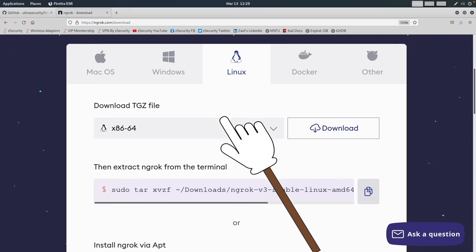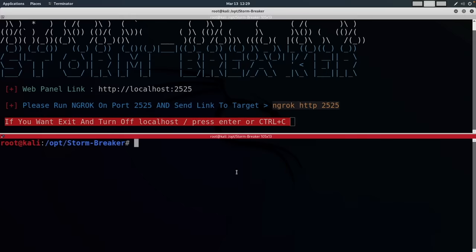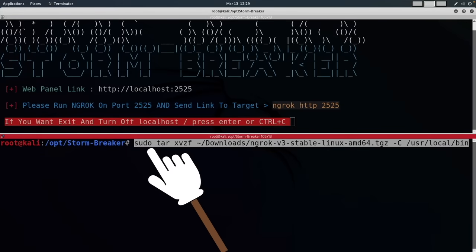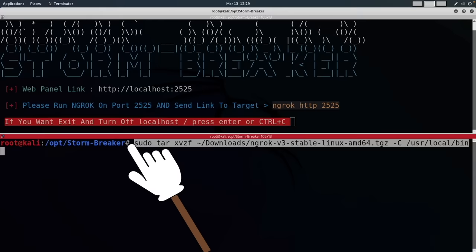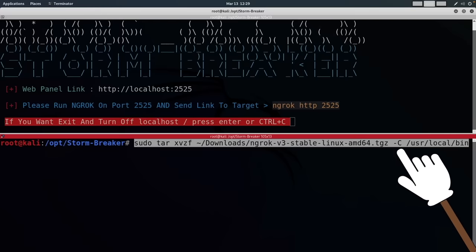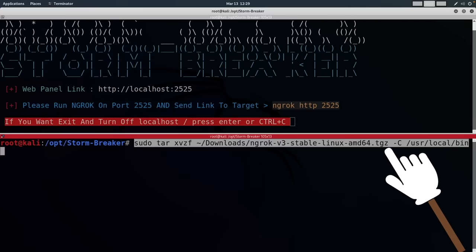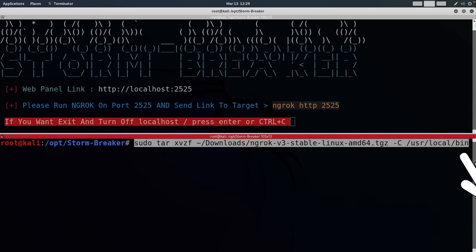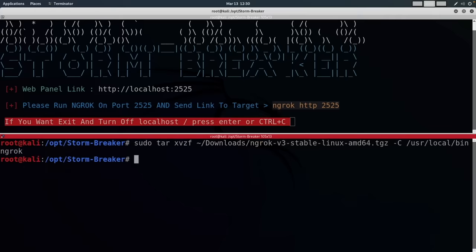Now that the download is complete, I'm going to go back to my terminal and split the screen. I'm going to paste the command that I just copied. Sudo is used here to run the command as root — I'm already logged in as root in Kali, so I don't need it but I'll keep it. Tar is the application we're going to use to extract this file, which contains ngrok. The command copies the contents to the path where we have our binary executables that we run from terminal. I'm going to hit enter, and now we can simply type ngrok in the terminal to use this program.